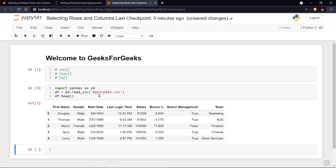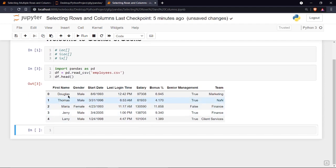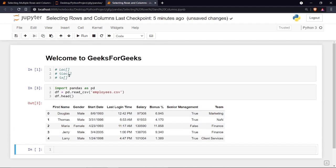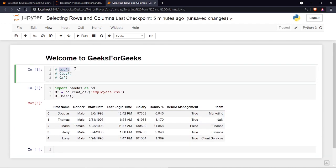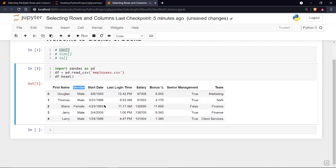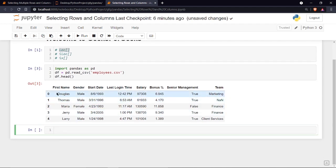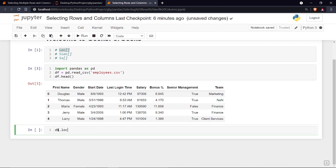You can see the CSV file, which has the names of employees, their gender, start date, last login time, and a few other columns. When talking about loc, we refer to these column names — we call a column using its label. Let's say I want to print the first row and all its columns.